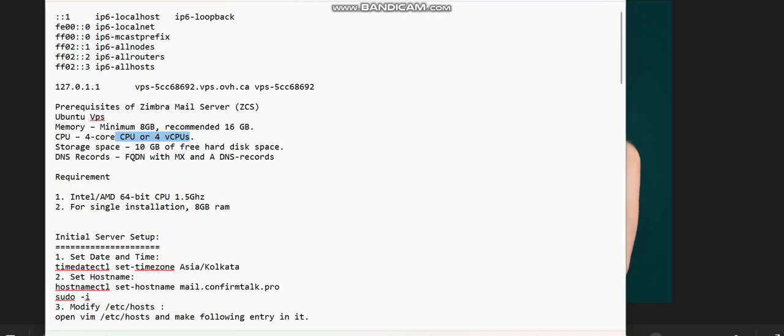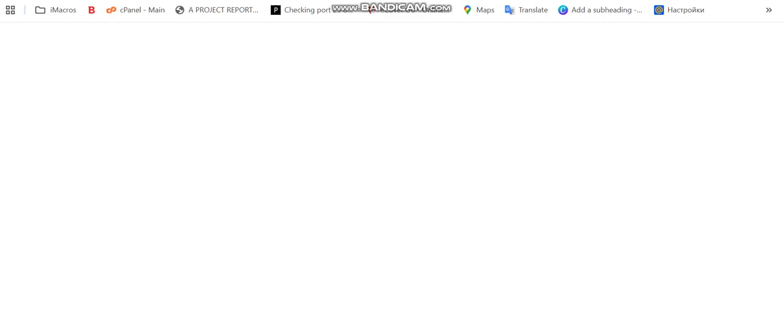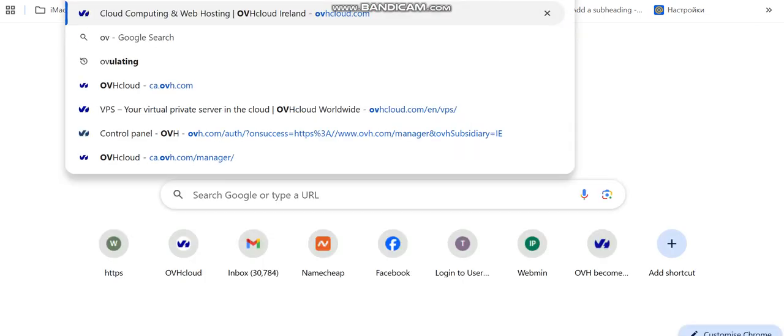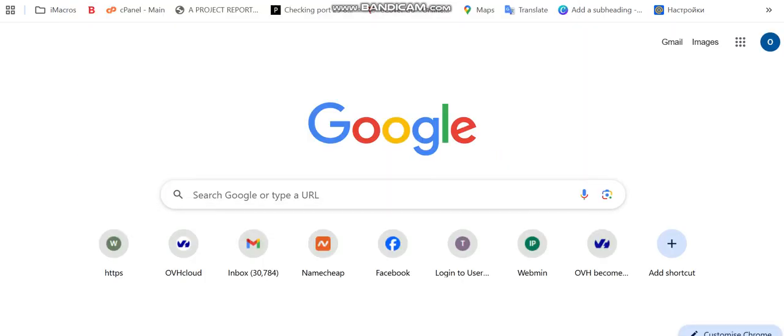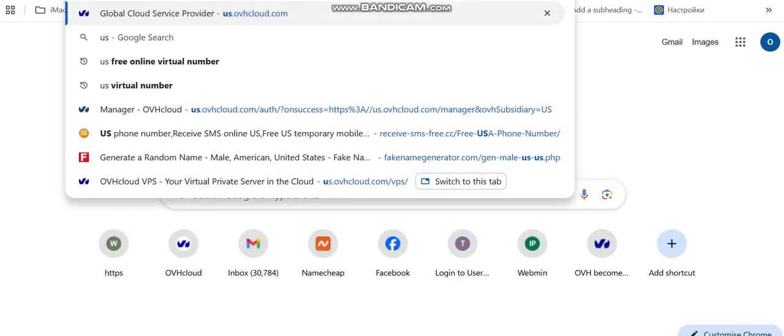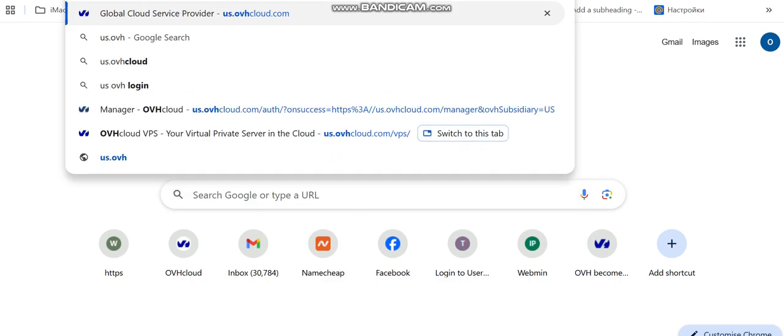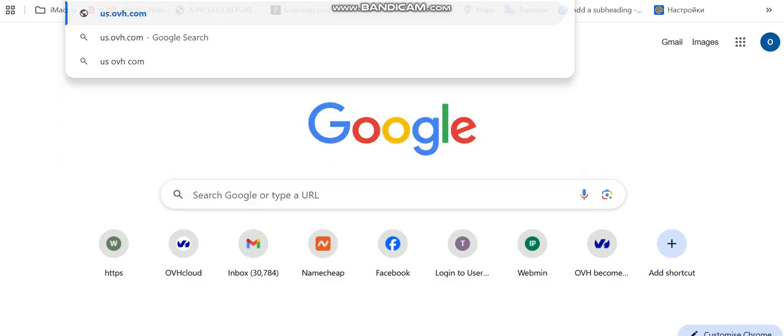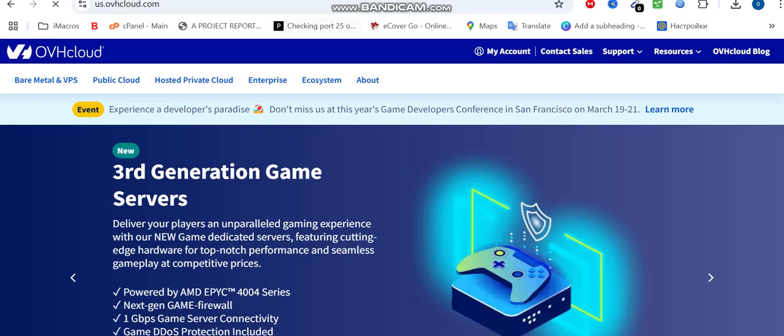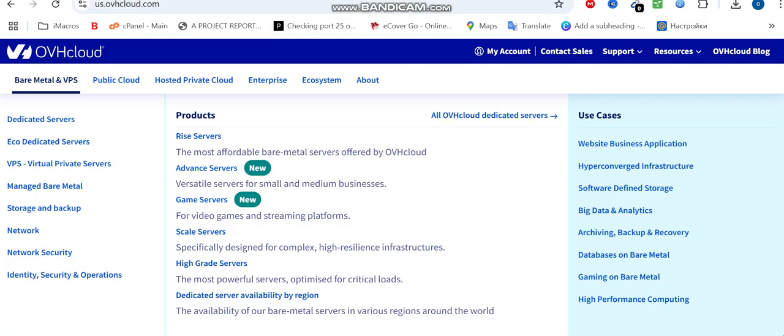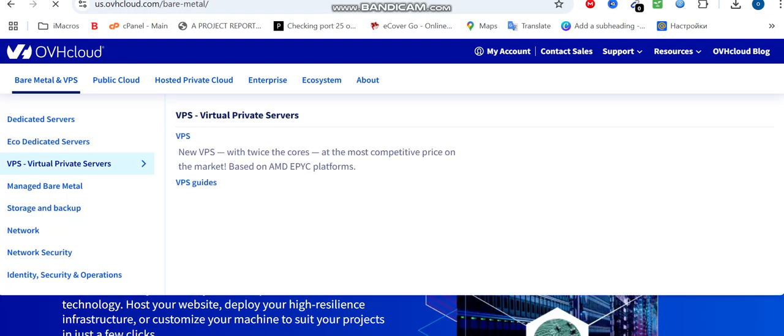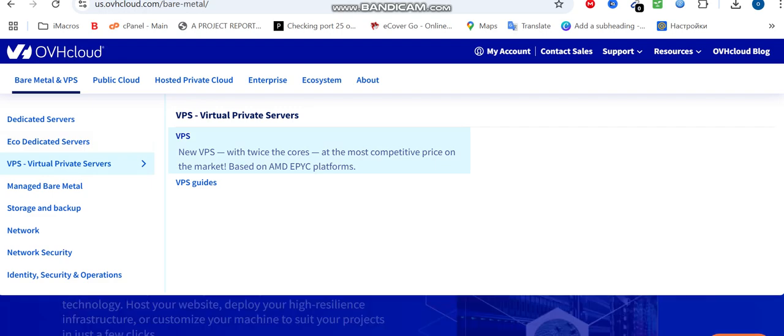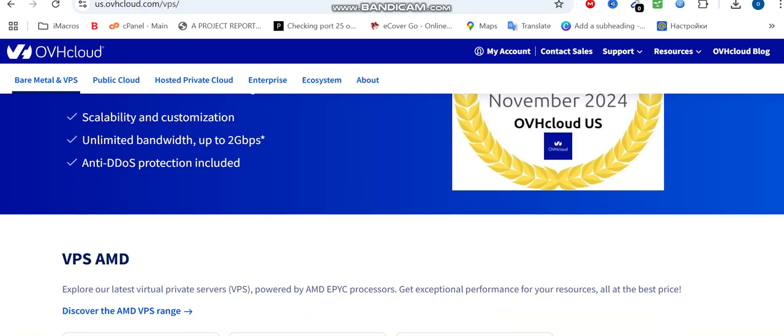To get your VPS, go to OVH Cloud. You can just type us.ovh.com. From here you can go to the bare-metal VPS, and from this place you can either get your dedicated server or your VPS depending on your budget. I'm going to pick the VPS part.